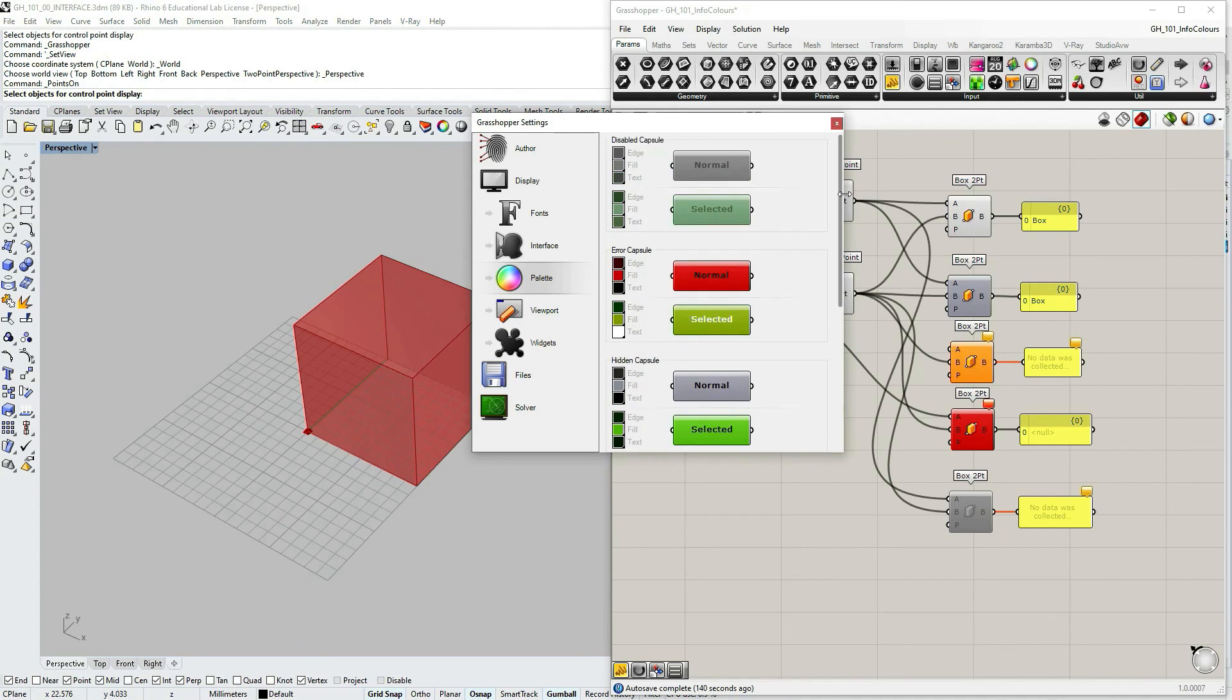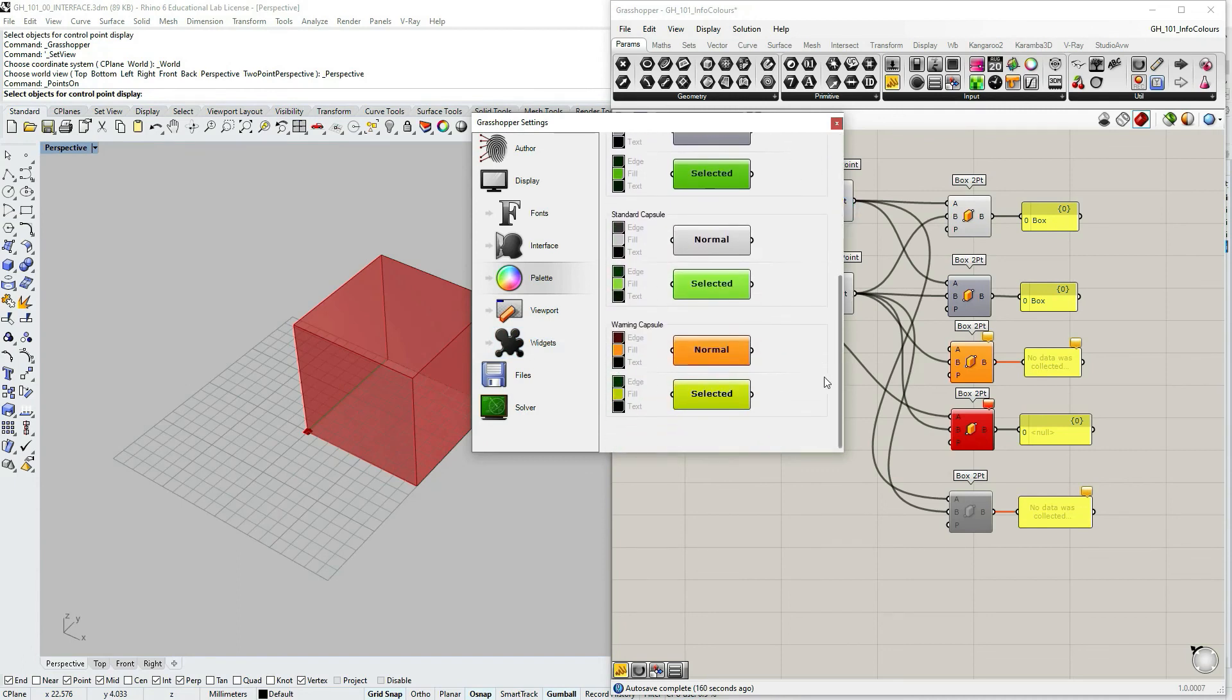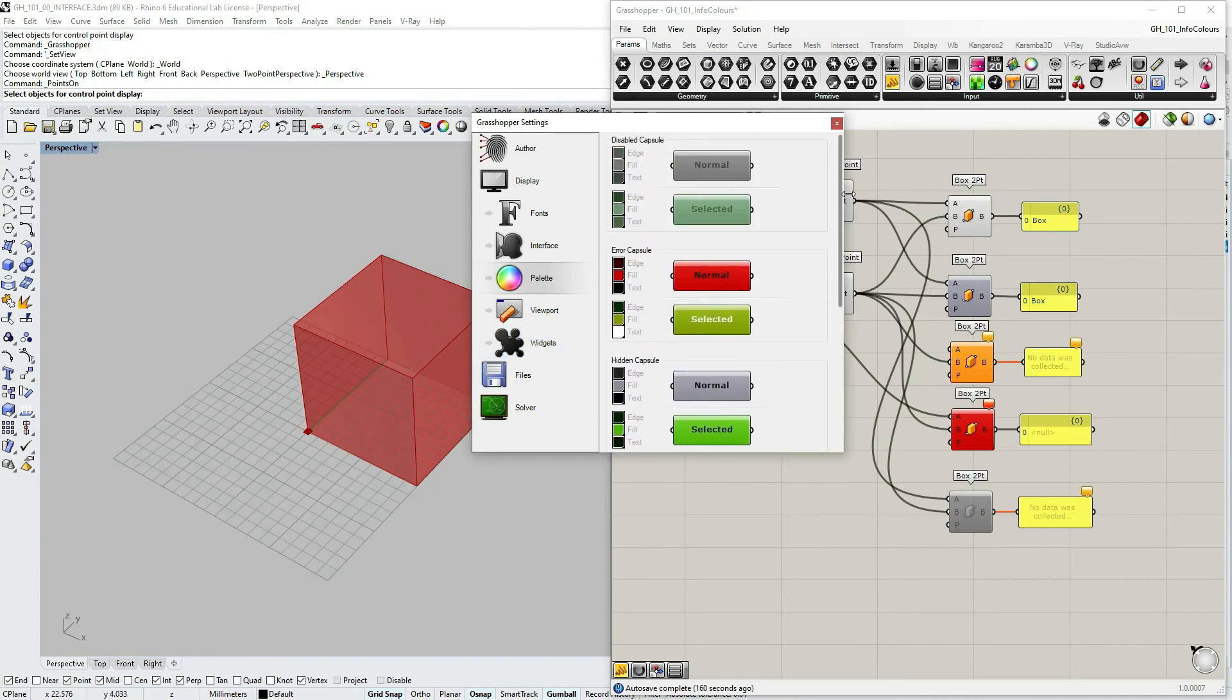As I mentioned before, I do not recommend changing these default parameters, but if you open someone else's definition, someone else's Grasshopper file, and there are some weird colors that you don't understand the meaning of, you can go to Grasshopper settings and check which colors are set to represent what information.